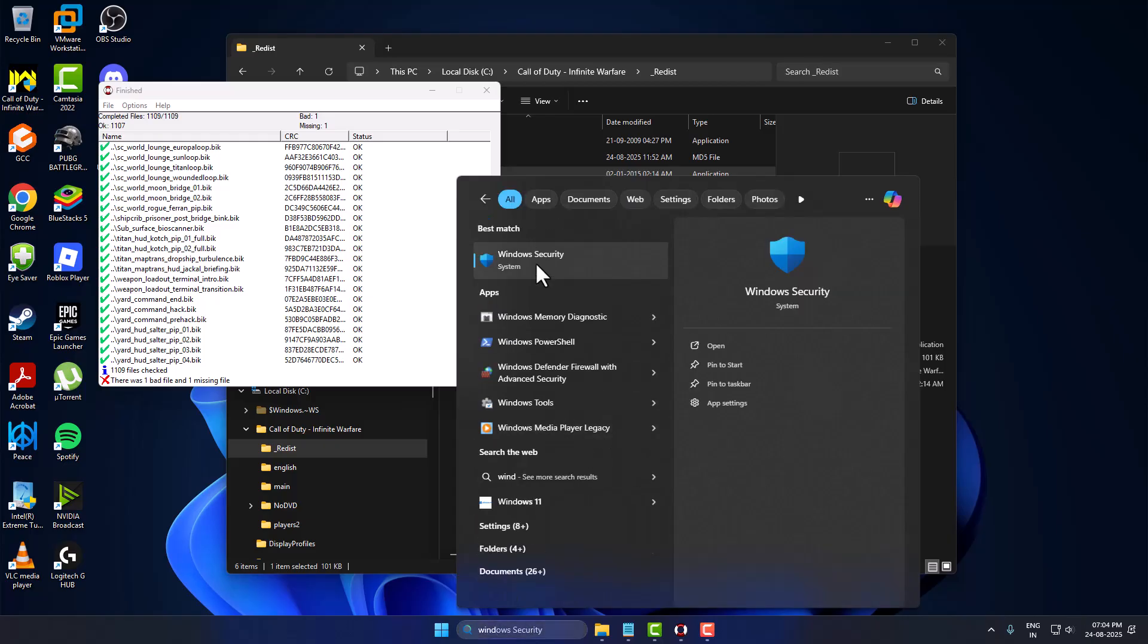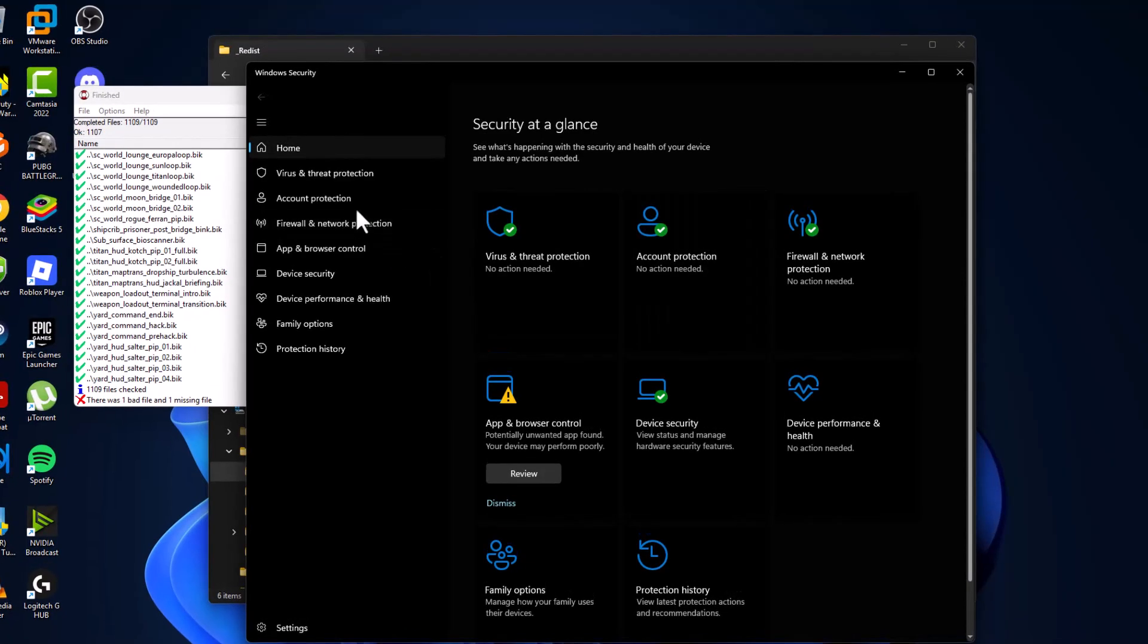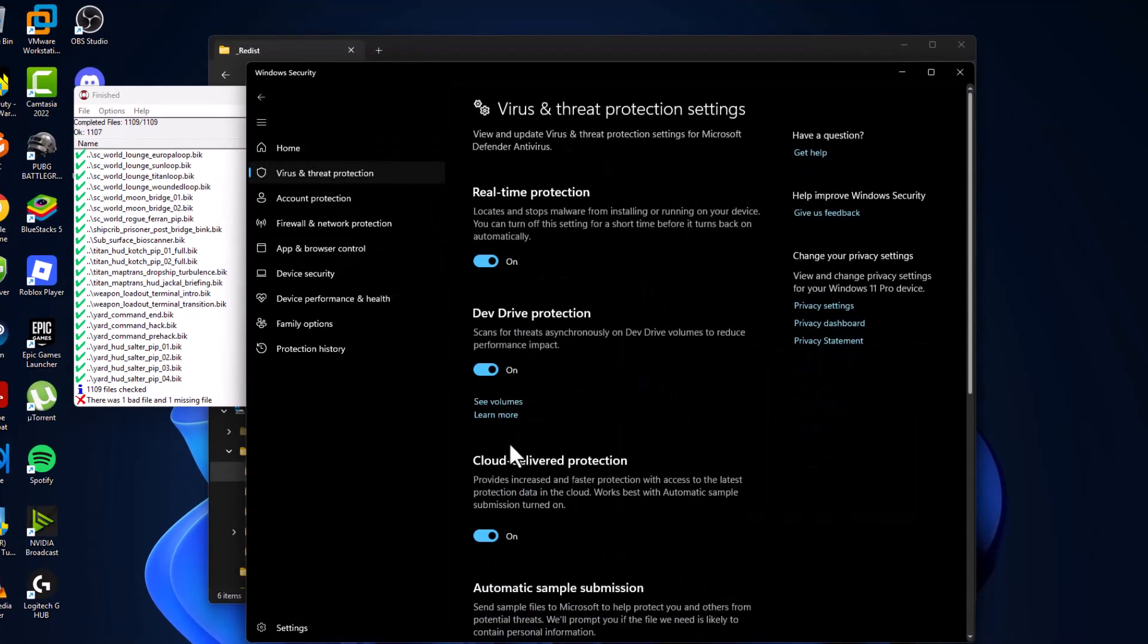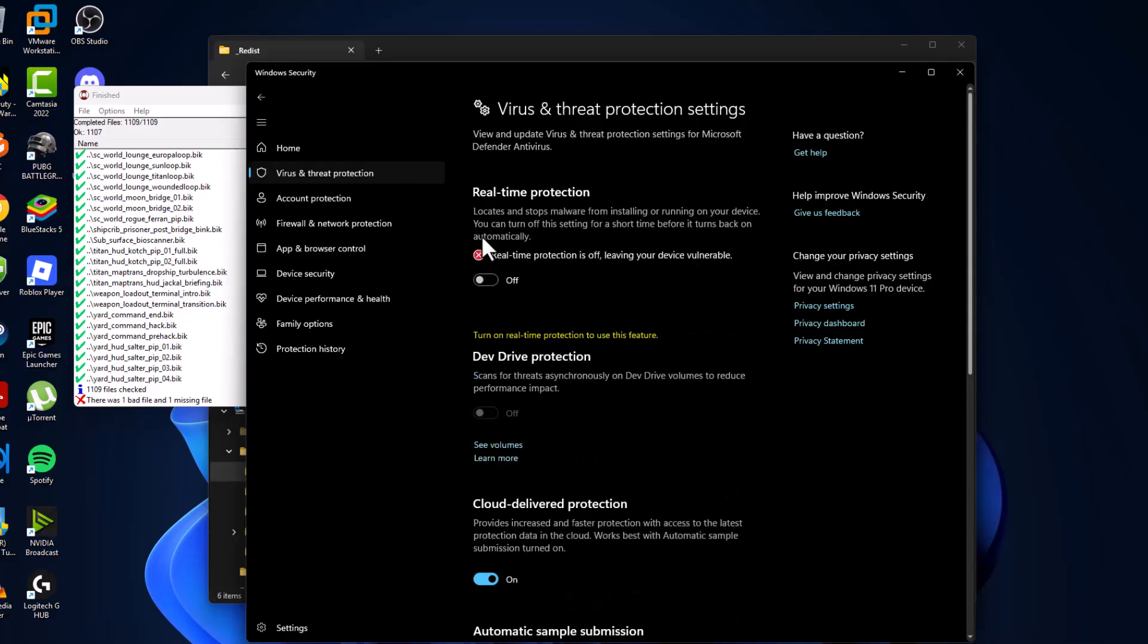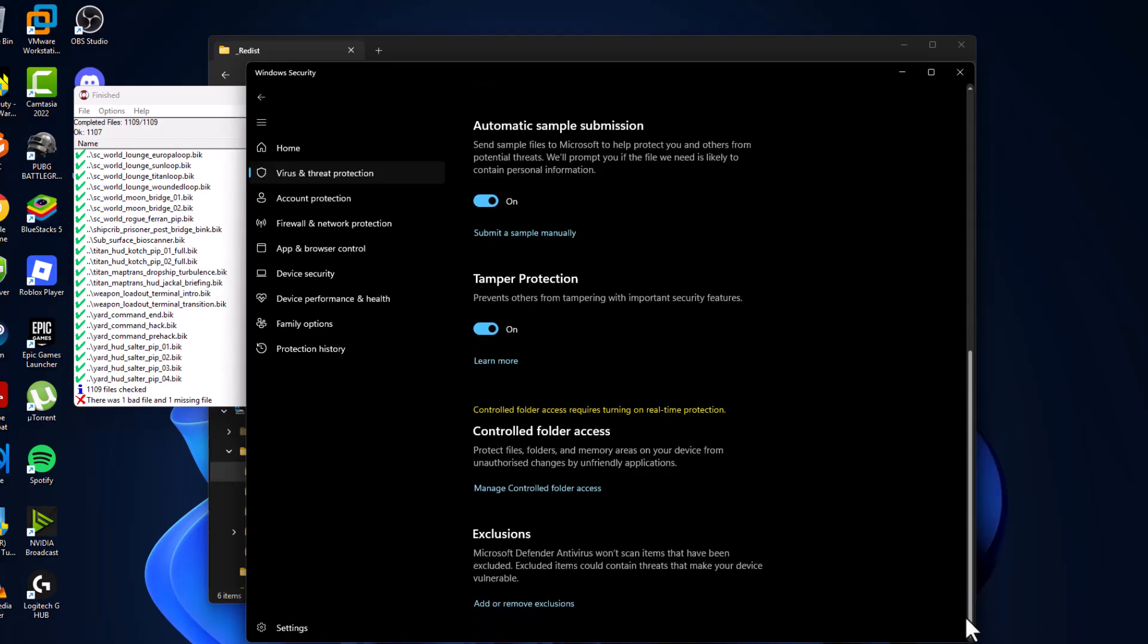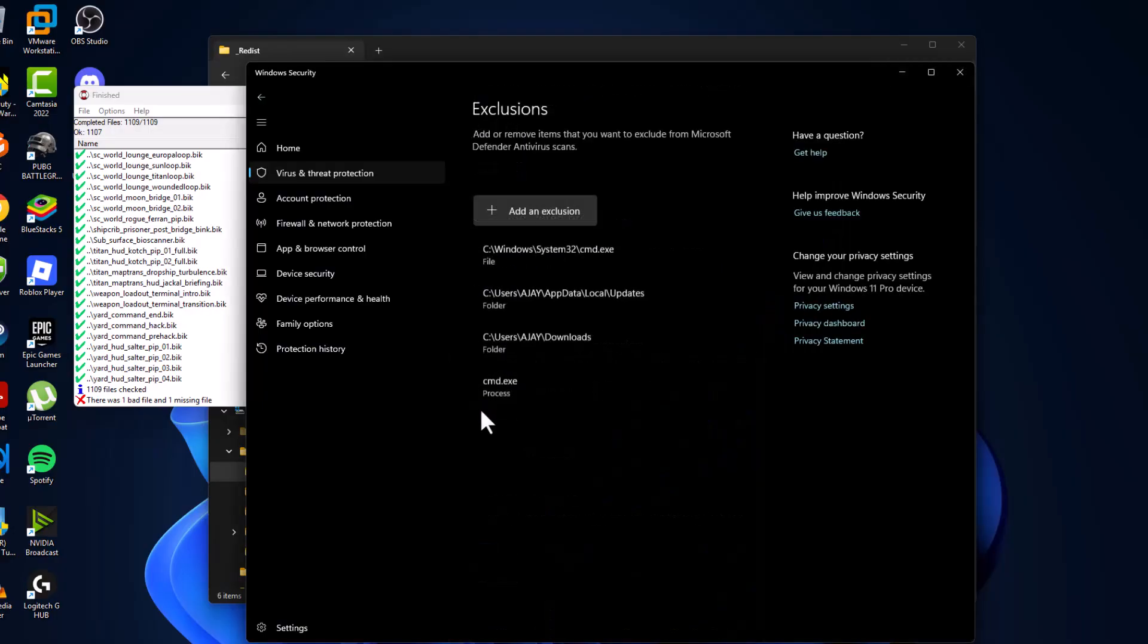Click on Open, select Virus and Threat Protection, and select Manage Settings. Turn off the Real-time Protection and select Yes. After turning it off, scroll down and select Add or Remove Exclusions, then select Yes and Add an Exclusion.